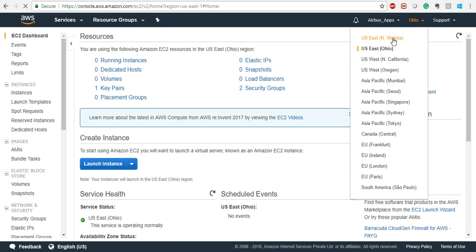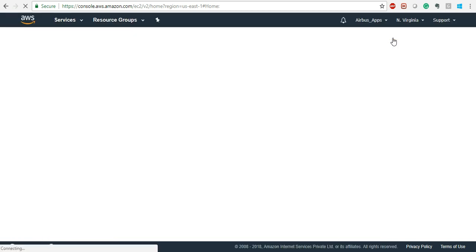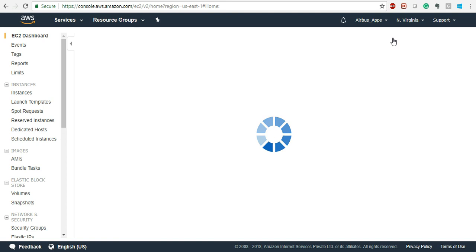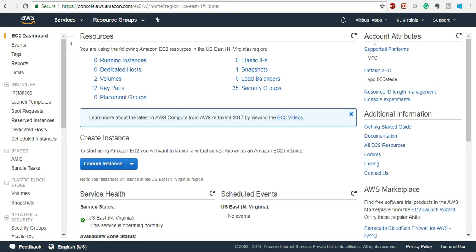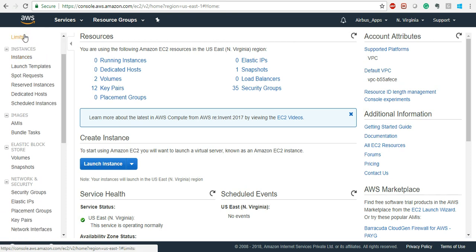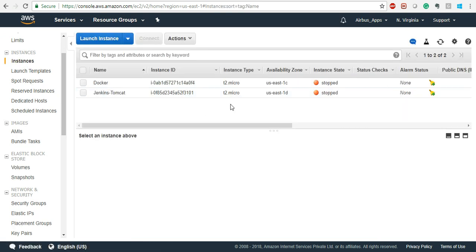Let's come to North Virginia because I do all of my work here — you can use any of those regions. Coming back to North Virginia, I'll give you a little background about what you see here. When you see 'Instances', these are on-demand instances. If you want to launch an instance which is on-demand, just click on Instances and from here you can launch an on-demand instance.